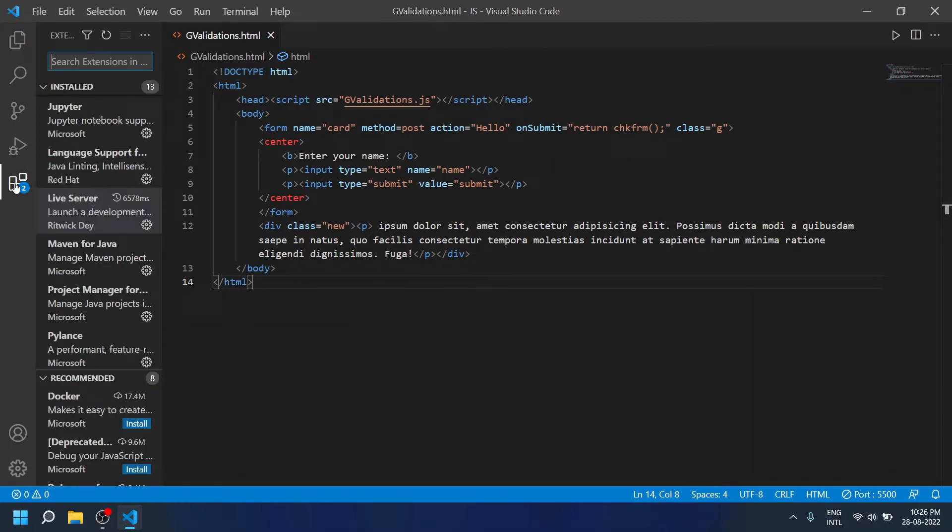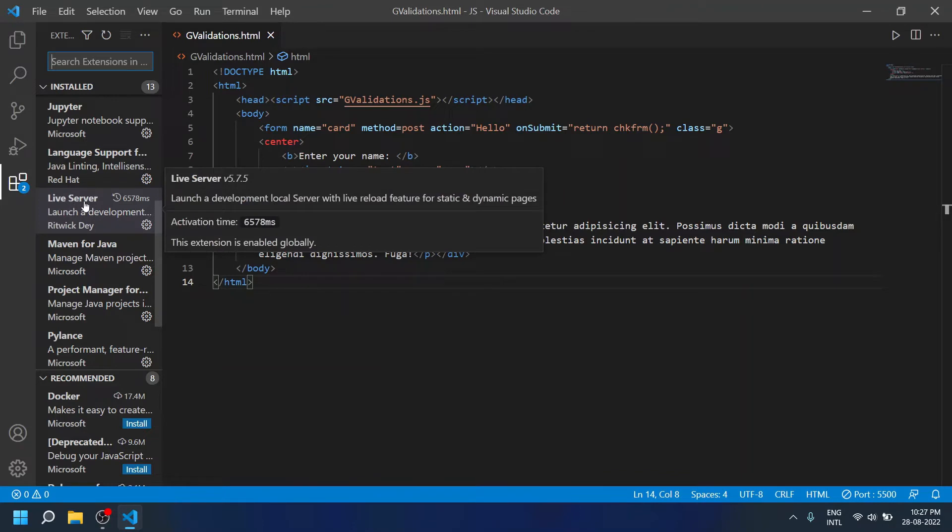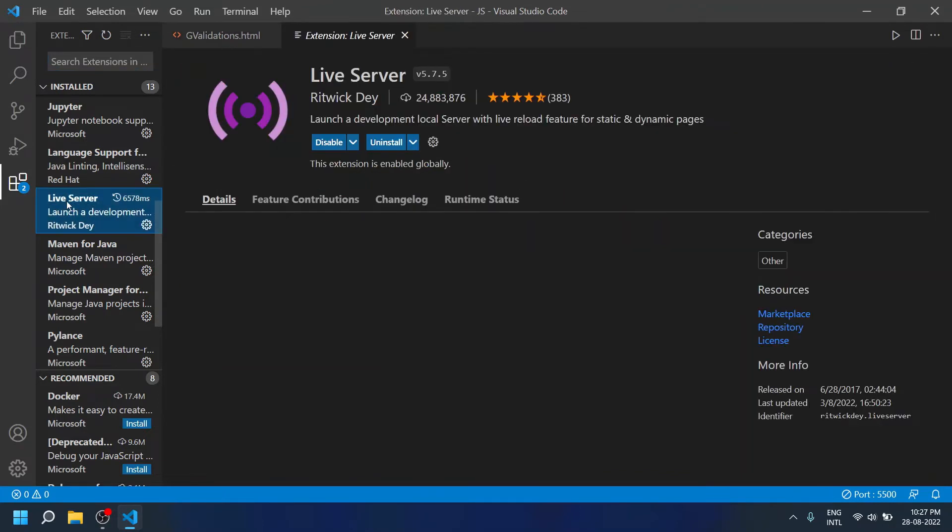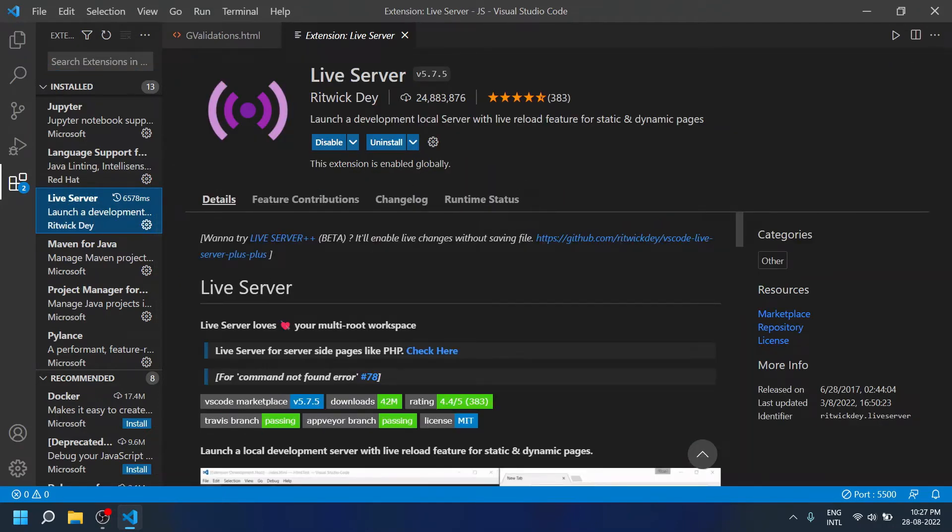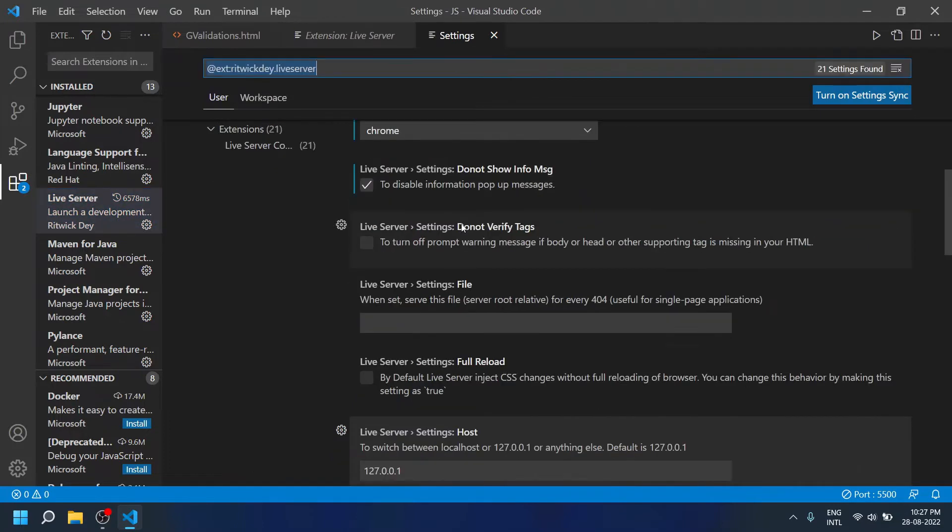You should find where the Live Server is installed. So here I can find my Live Server. I have already installed it, so click on the Manage button, then go to Extension Settings.